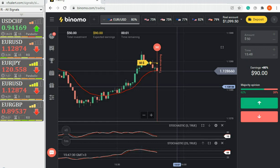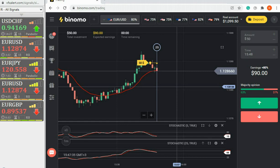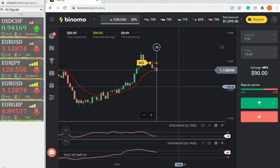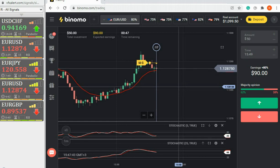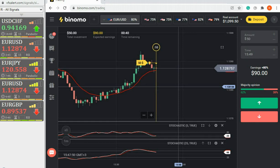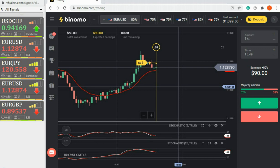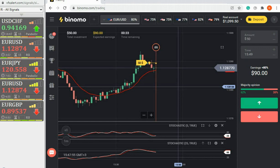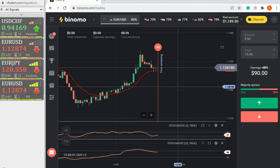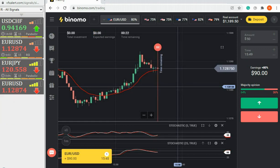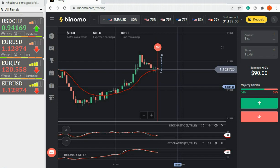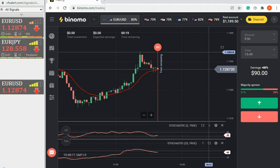30 seconds before expiration, transaction in profit. The price is far from the opening level. The first option is closed with a profit. We are waiting for the next signal.